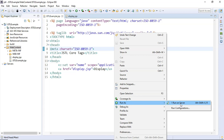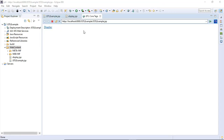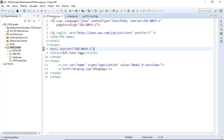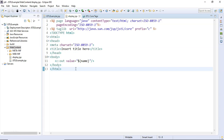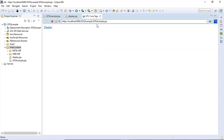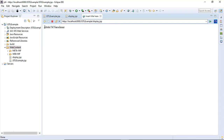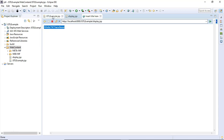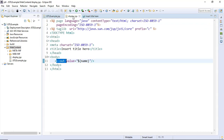Let's run the file — Run As > Run on Server, then click Finish. Look, jstl-example.jsp is running. This file has executed, setting the variable name to 'Abdul MSarSilmaz' in application scope, so this value will be available in display.jsp as well. I am printing the name variable via the c:out tag. Now I click the display link and — look — I have the value 'Abdul MSarSilmaz' that was set by c:set in jstl-example.jsp, now being read here in the c:out tag via the EL expression.